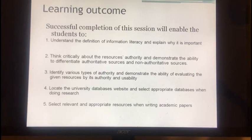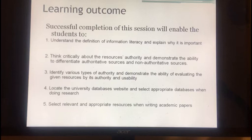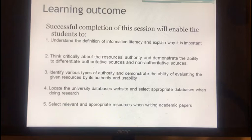Let's get started with our learning outcomes. After today's session, you will be able to understand the definition of information literacy and explain why it is important. You will be able to think critically about resource authority and demonstrate the ability to distinguish authoritative from non-authoritative sources. You will be able to identify various types of authority and evaluate given resources by their authority and usability. You will be able to locate the university databases website and select appropriate databases when doing your research. And you will be able to select relevant and appropriate resources when writing your academic papers.